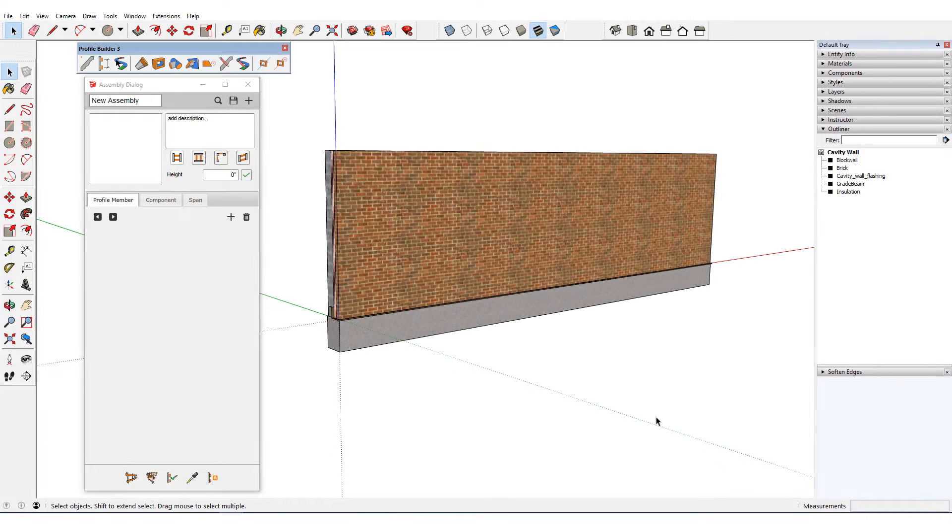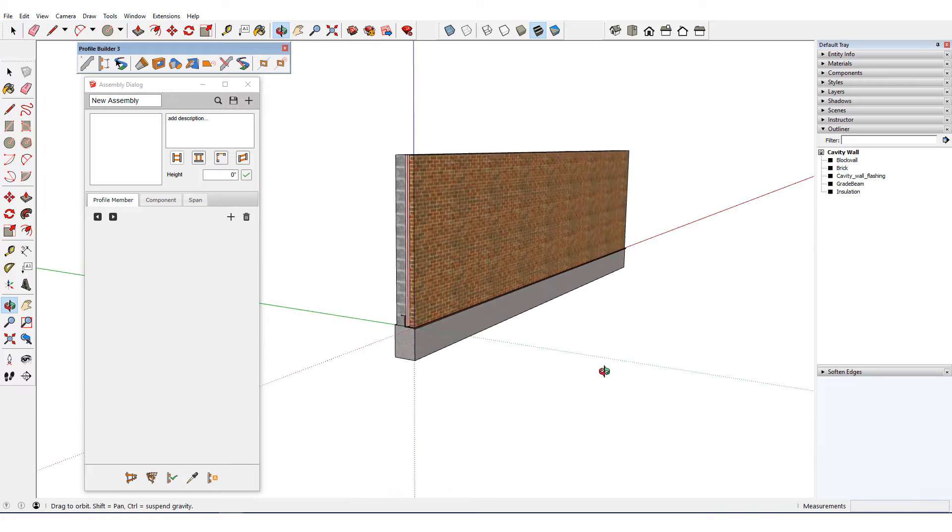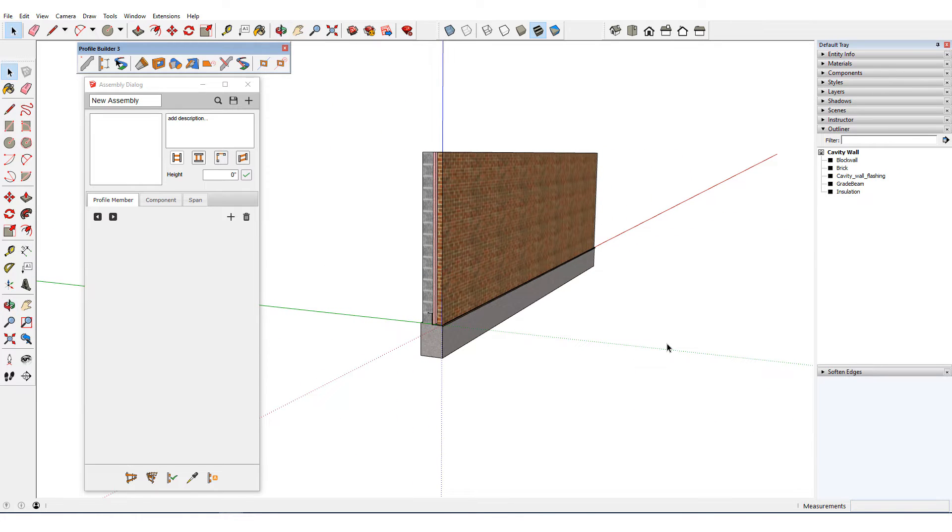In this video, I'll demonstrate the Auto Assemble feature of Profile Builder. I'm starting with the familiar cavity wall example.